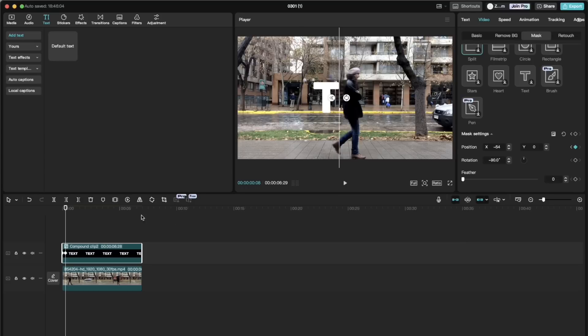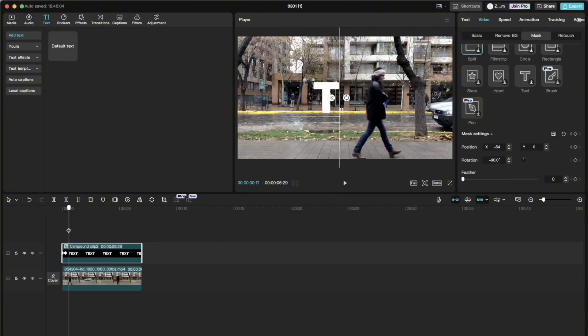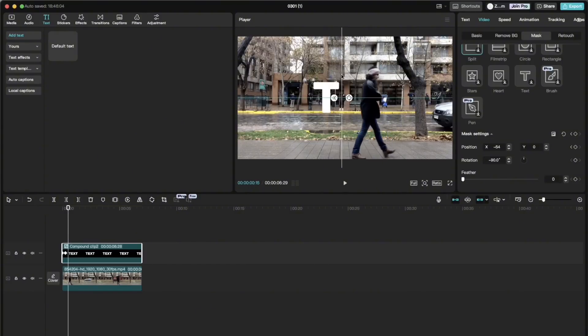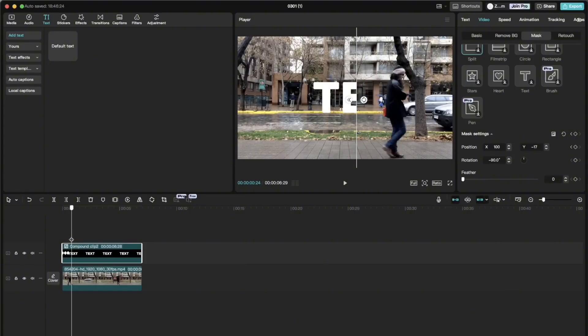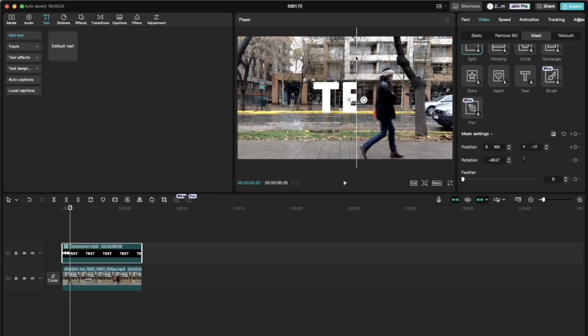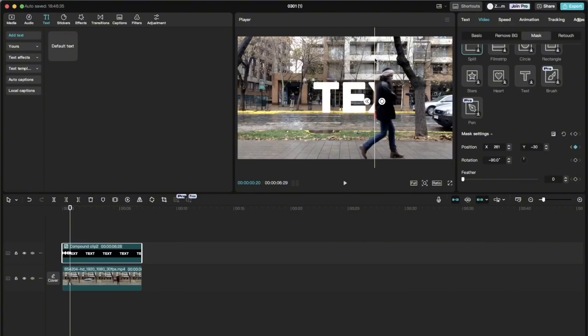And as you progress in adding keyframes, CapCut automatically creates new keyframes as you go on. So you don't need to do it manually. So repeat this process until the whole text is going to be visible.